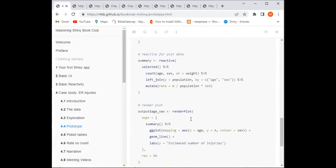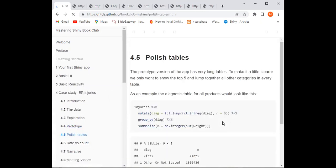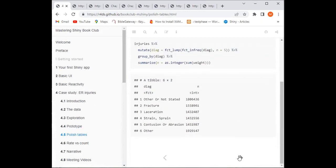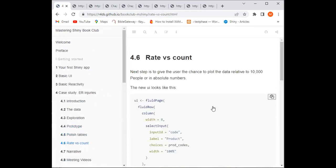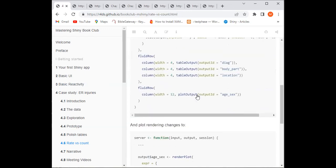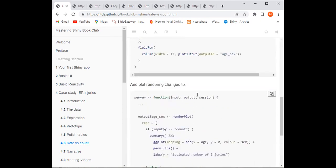Now we want to give the user a chance to view data related to 10,000 people, or in absolute numbers. This connects to the earlier question about why counts appear as decimal points — we're now adding the option to switch between a rate (estimated, based on US population scaling) and absolute count numbers.